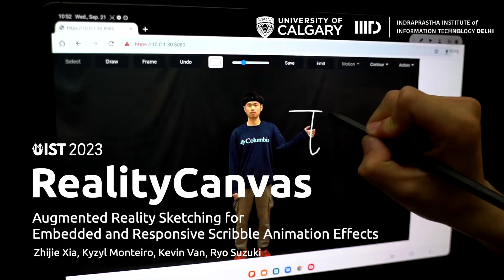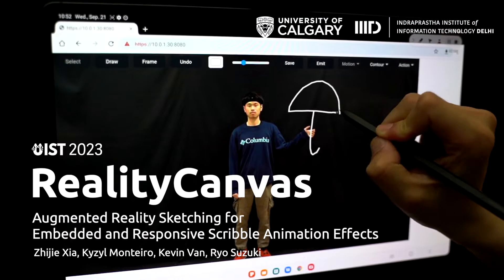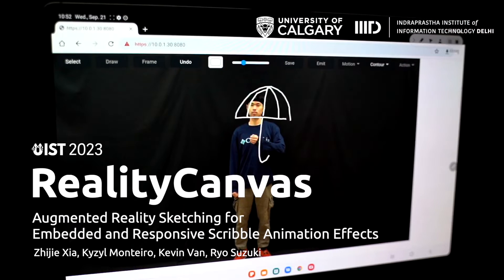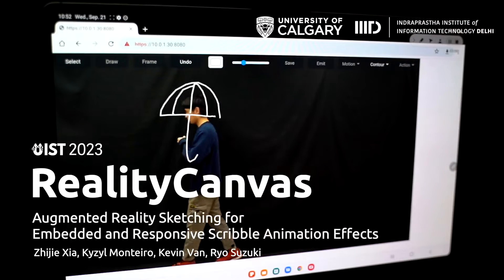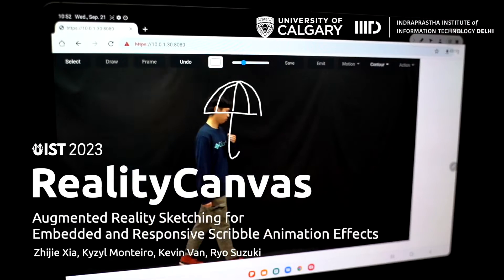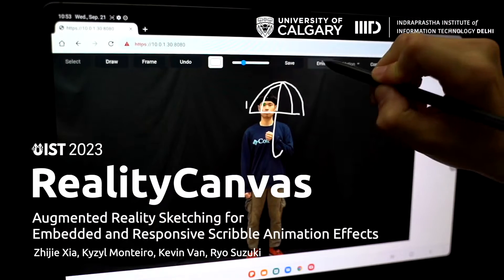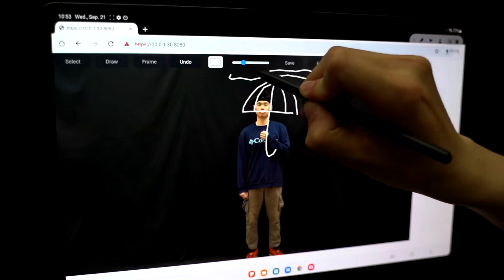Reality Canvas, augmented reality sketching for embedded and responsive scribble animation effects.